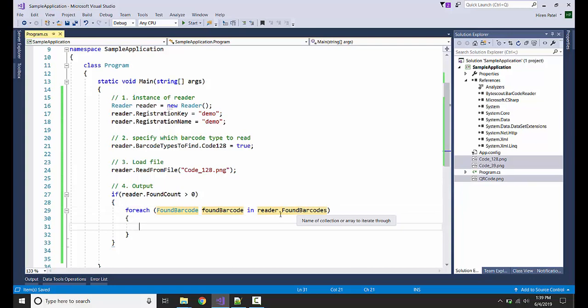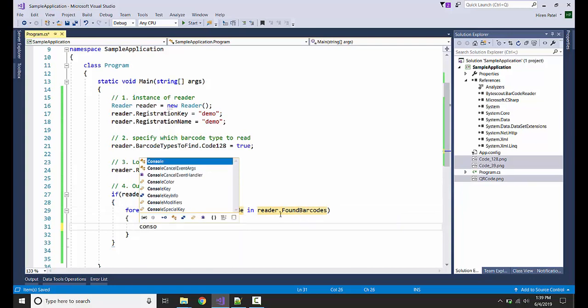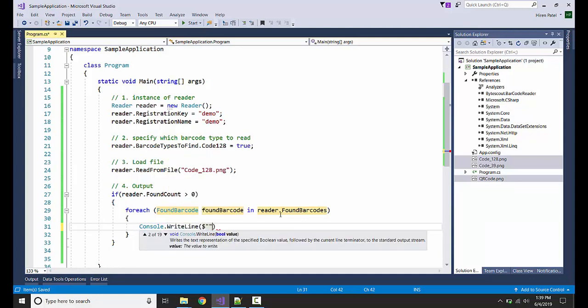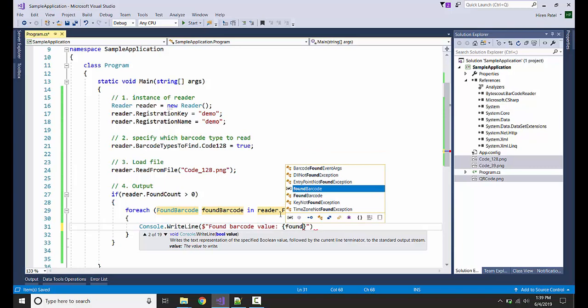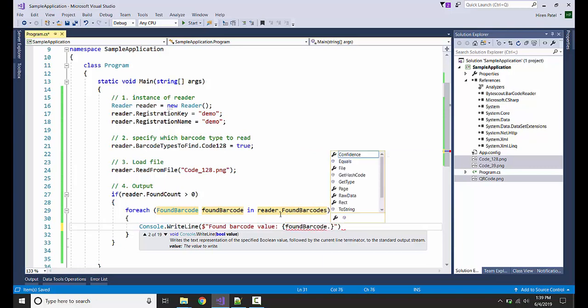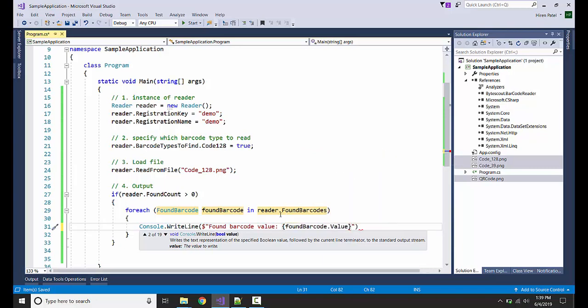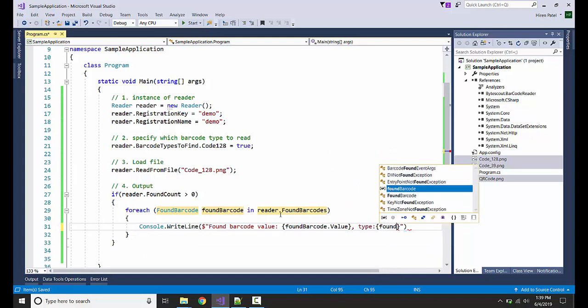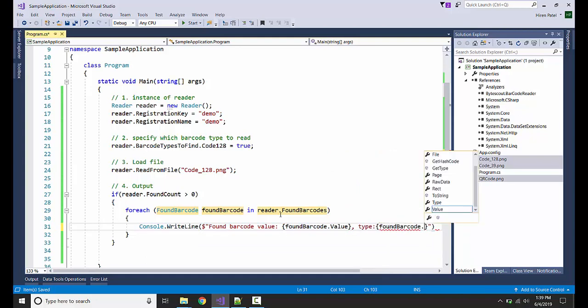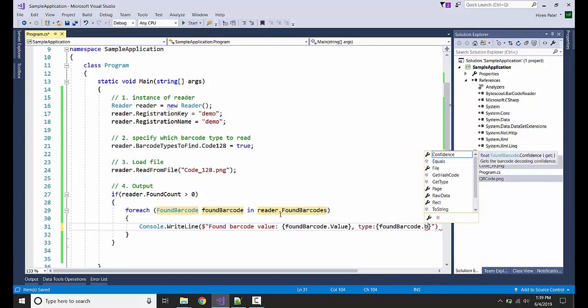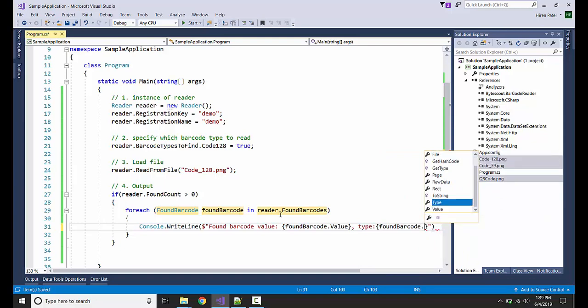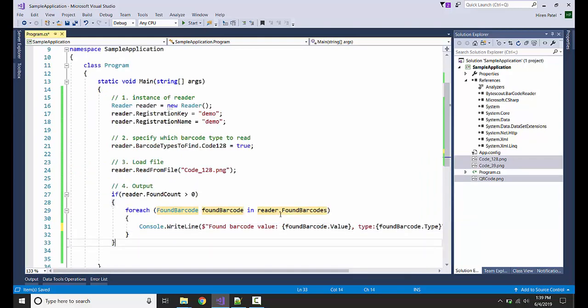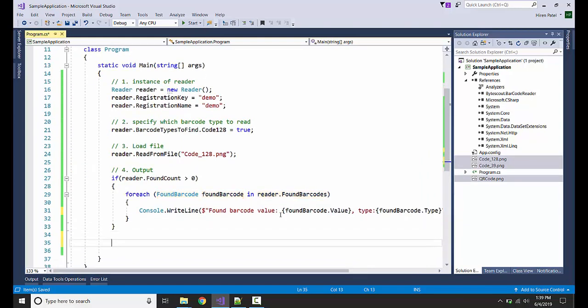Let me write it on the console: console.WriteLine, FoundBarcode.Value, then Type. And let me pause the console here.